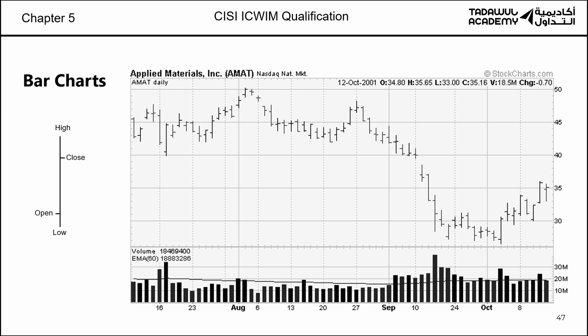Looking at bar charts — a bar chart is a bit better. Because each bar gives you the opening price for that stock. Let's say the opening price was $3, then during the session it went up to $5, it also went down to $2, and then closed at $4. A single bar gives you four price points: what price it opened, the highest price reached, the lowest it reached, and what price it closed. That's why we sometimes call it OHLC — Open, High, Low, Close.